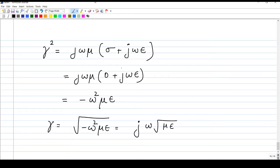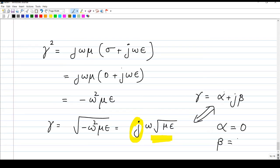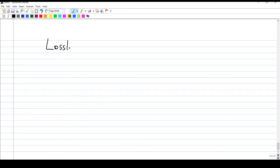We can observe one important thing: gamma has only an imaginary part — there is no real part. Since gamma equals alpha plus j beta, comparing the two expressions, we see alpha is zero and beta is given by omega times the square root of mu epsilon.